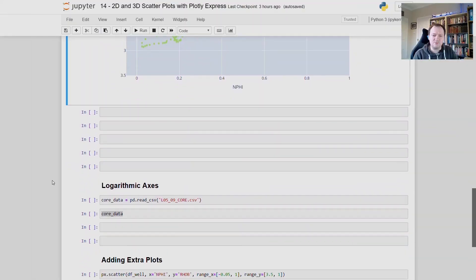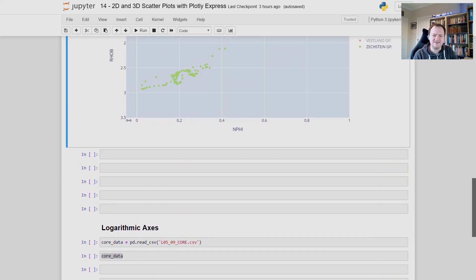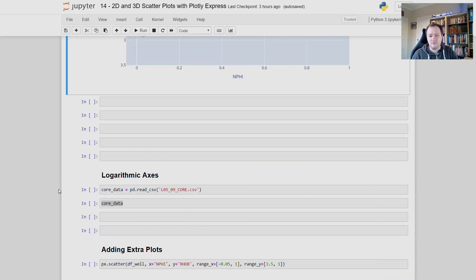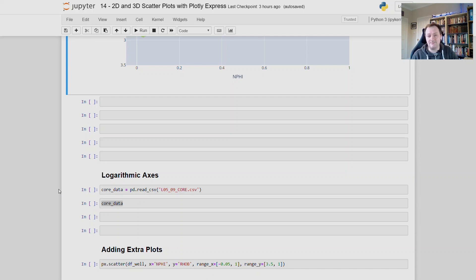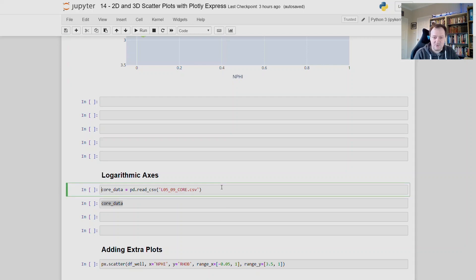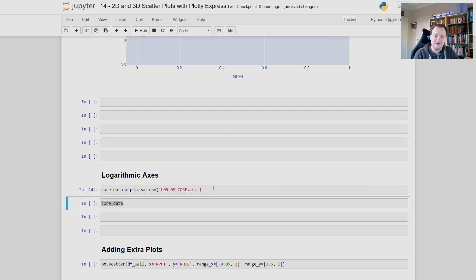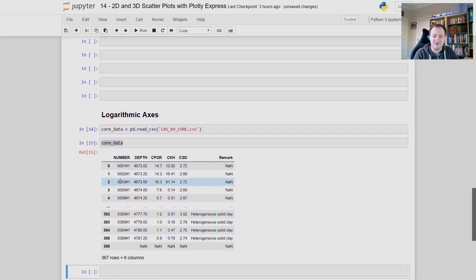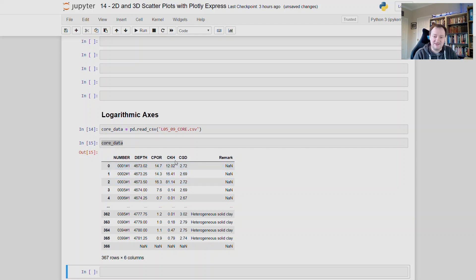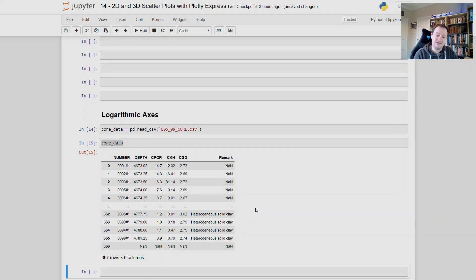So next we will look at changing some of the axes parameters. We will look at adding in a logarithmic axis. If you're familiar with logging data or core data, you will be familiar with a poro perm cross plot or a porosity permeability scatter plot. And all we're doing is plotting the porosity that is measured from the core sample against the core permeability. And then from that, we can infer relationships between the porosity and permeability and apply that to our log data, such as a poro perm transform. So for this dataset, I will load in a separate well, which is in another CSV. And then if we read that one in and display the data, we can see that we have our core sample number, the depth that it was acquired at, our C-por value, which is our core porosity, C-K-H, which is our core permeability, and C-G-D, which is our core grain density. And we can see that we have some of the comments or remarks filled in here.